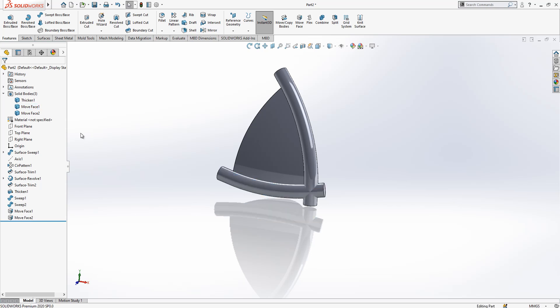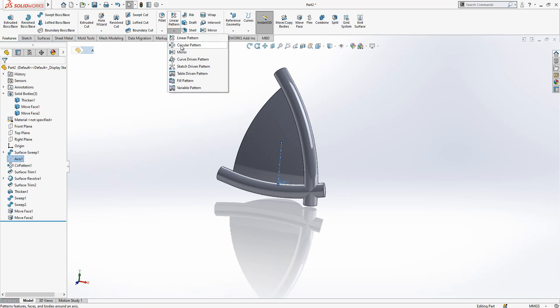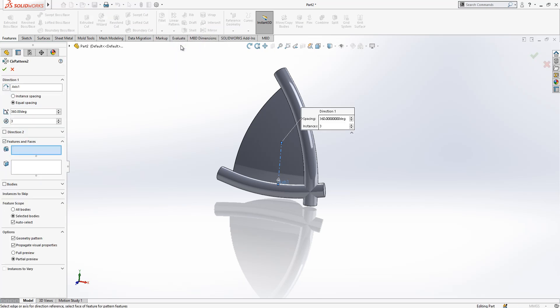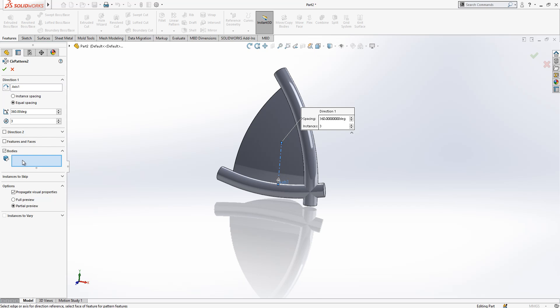Then we go to circular pattern, body is selected, and we copy them two times. This is good.